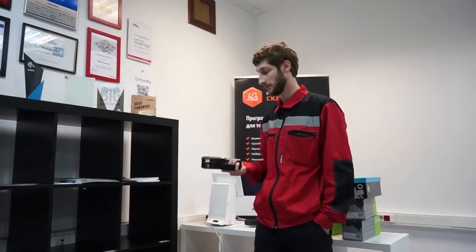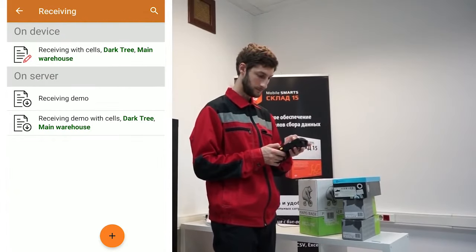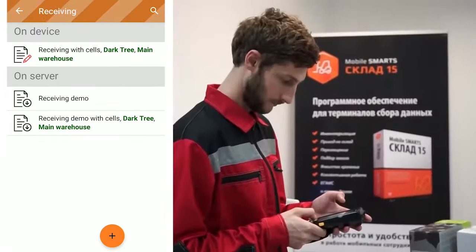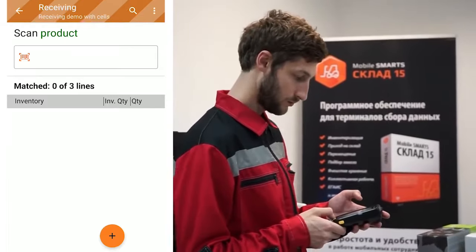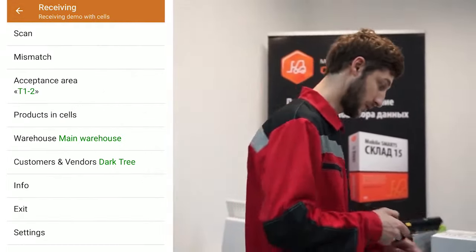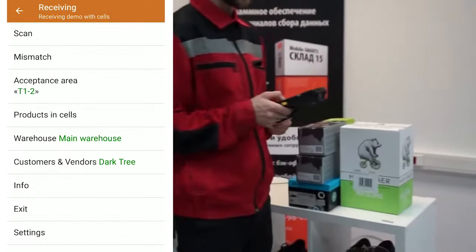The storekeeper sent an order for placement into the bin location, in which there is information where I need to put away which goods. I open the document and scan the receiving zone from which we take the goods.